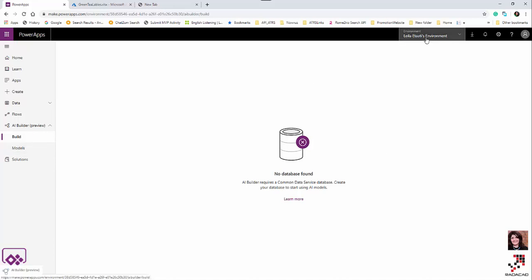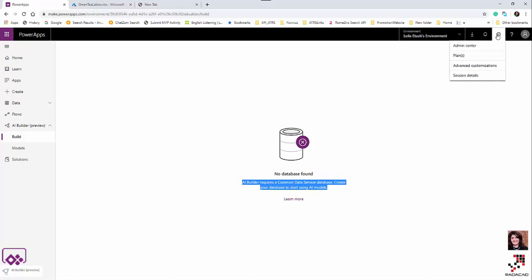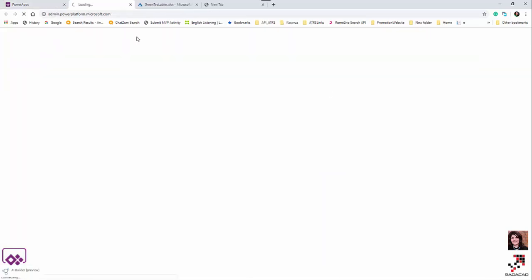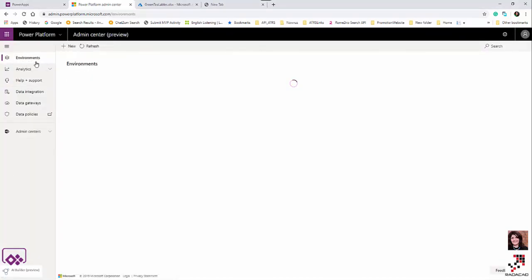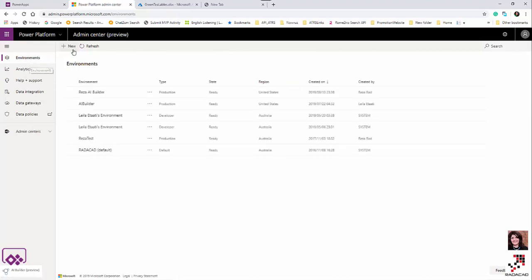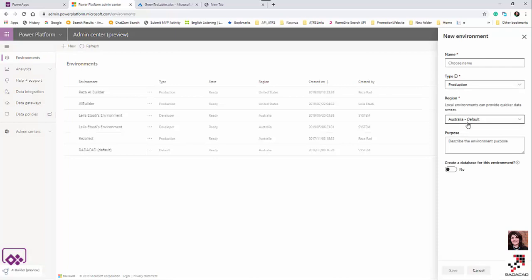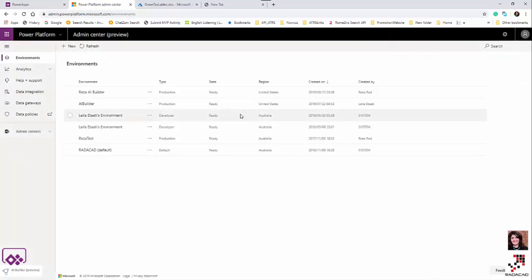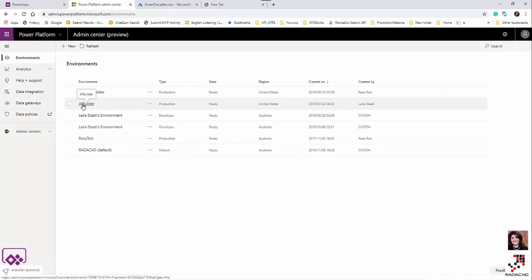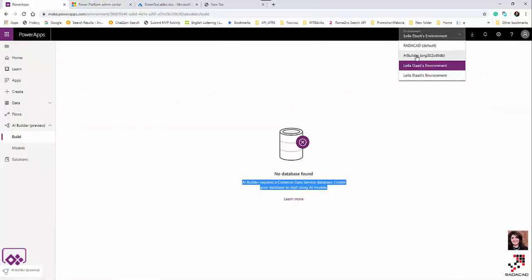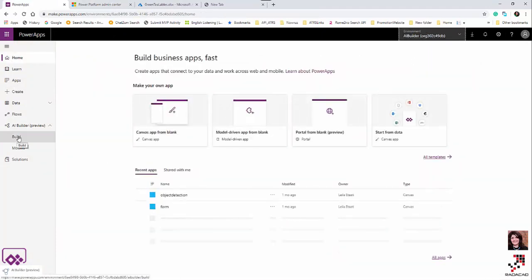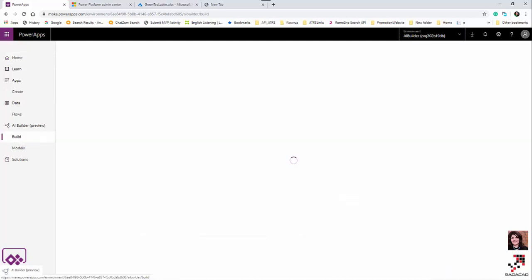As an overview: in my original account I don't have access to Common Data Services (CDS), so I need to go to the admin center and create a new environment that has access to CDS. In the admin center, under Environments, you can add a new environment and create a database for it. I've already done that, so I'm switching to the environment that has CDS.